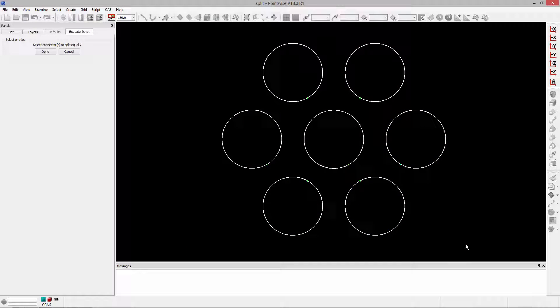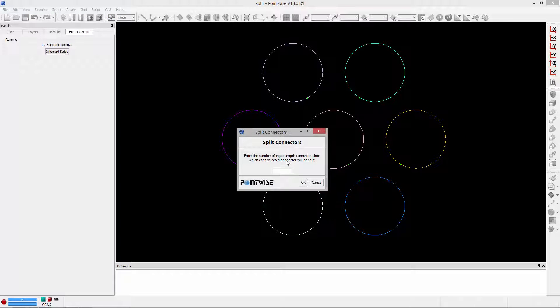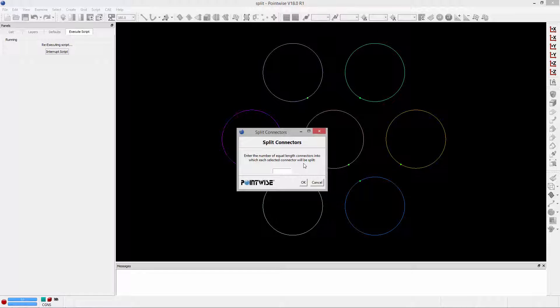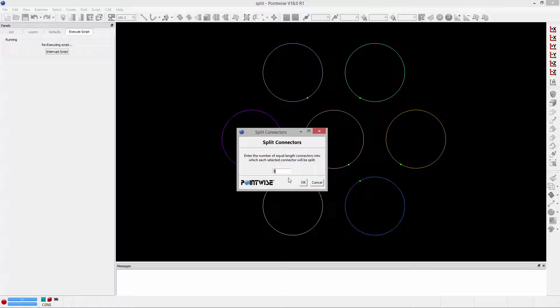I'll just go ahead and select all of my connectors and click done. And then a TK window appears asking me to specify the number of equal length connectors that I would like. And I'm going to go ahead and specify five and click OK.